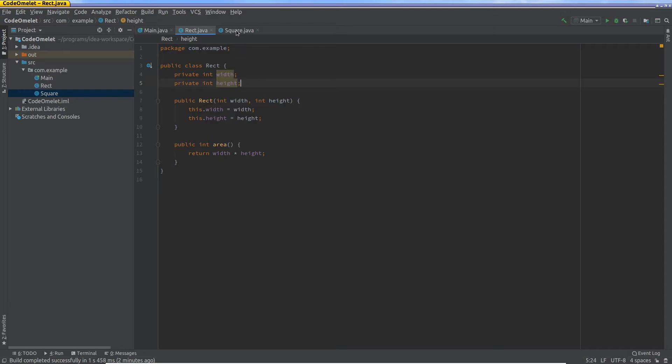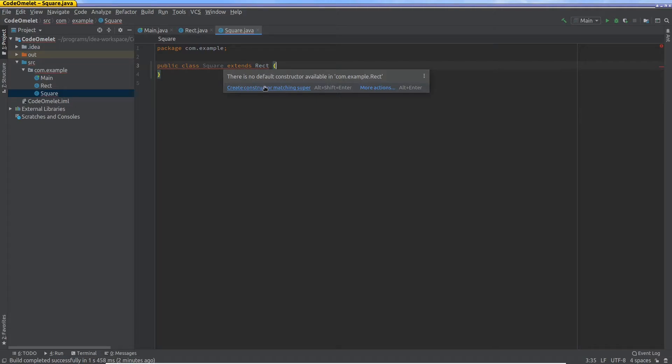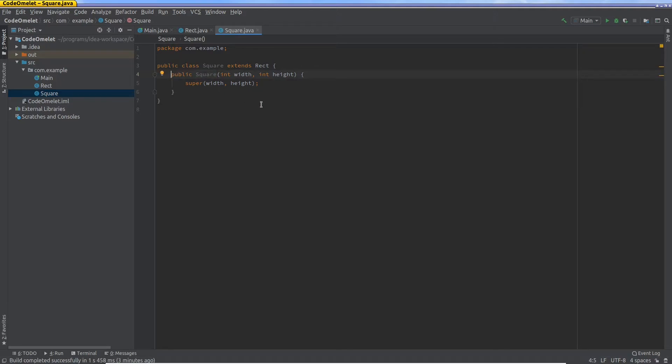What we want is to model all the features of the rectangle but write as little code as possible. So for that, IntelliJ gives us a suggestion: create constructor matching super. I'll click on this and then we'll see what this means. So IntelliJ has created a constructor for us. Actually we didn't need IntelliJ to do it, we could have done it ourselves by typing this out exactly.